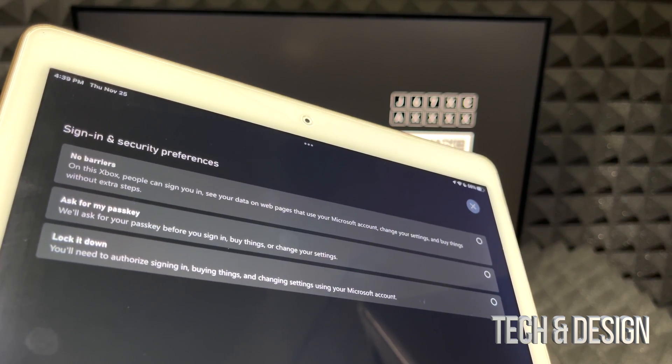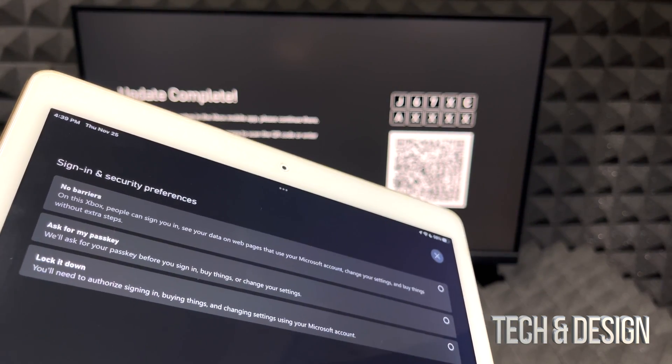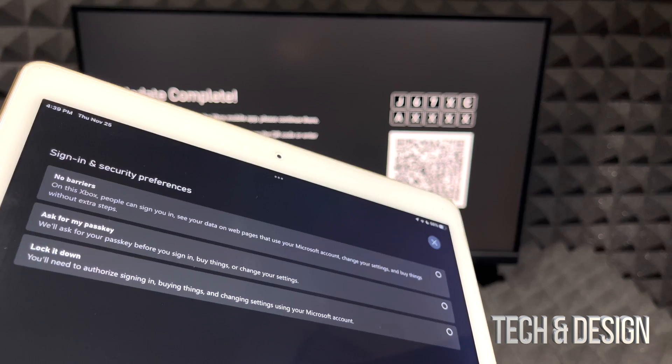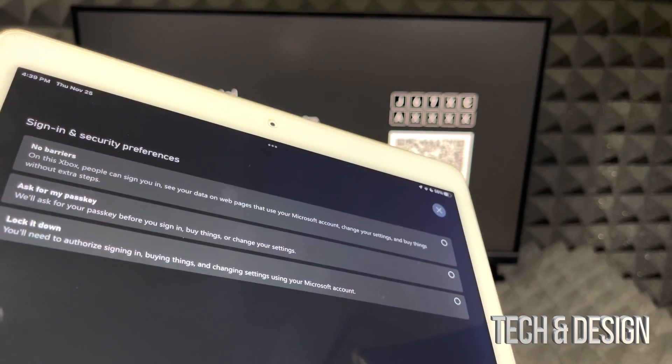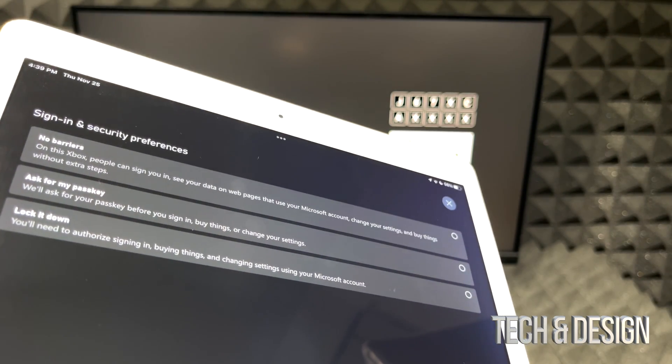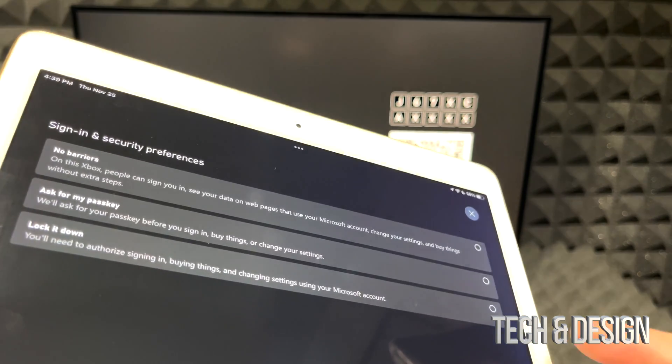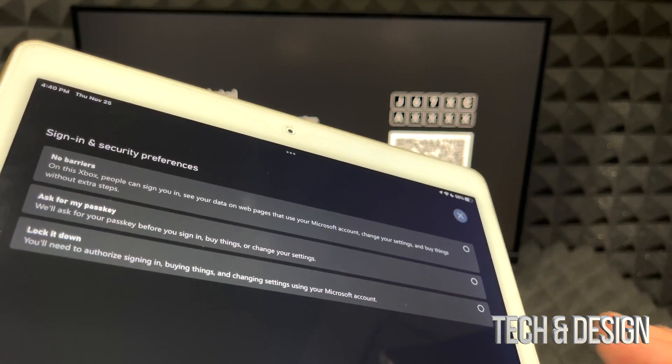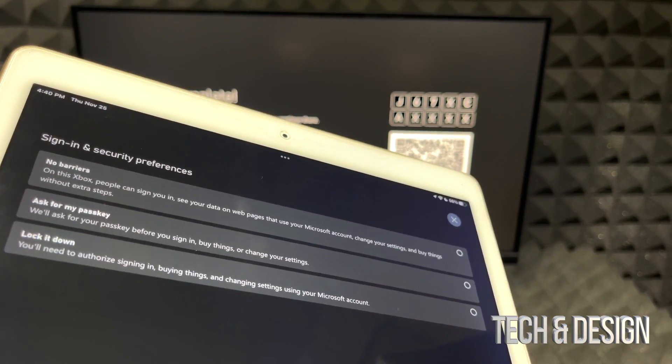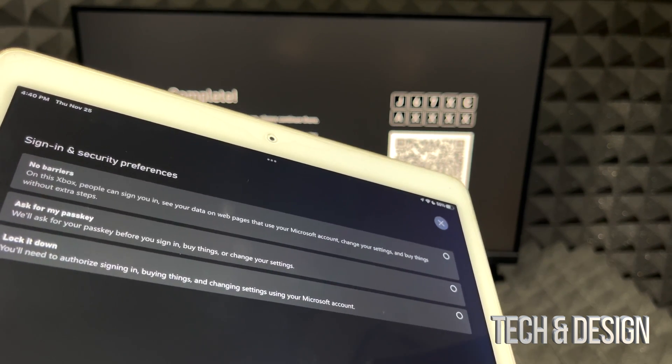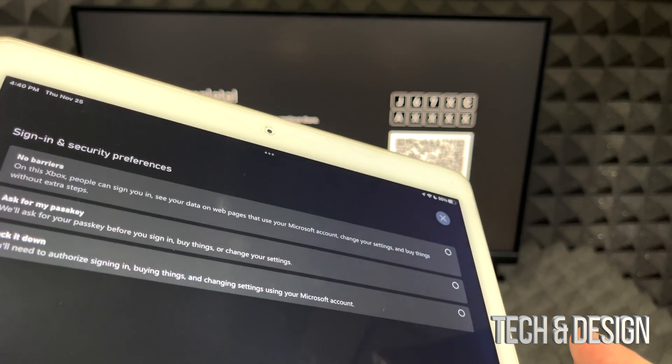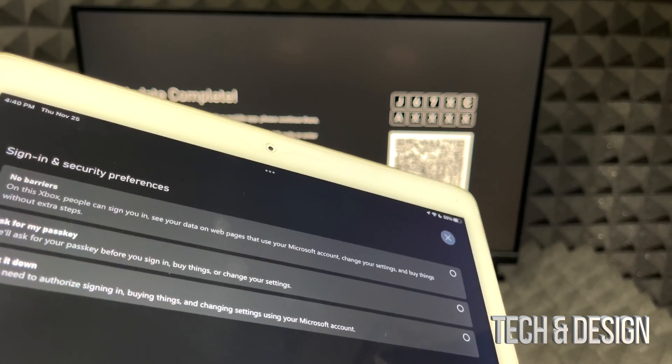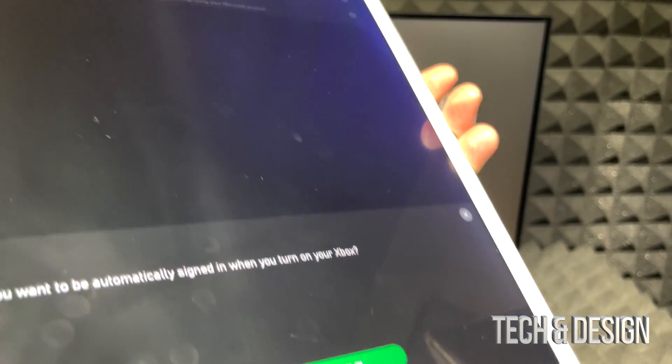Back to our app, we still have some setup to do and this part really becomes all about is this Xbox being used just by you, by somebody else, or your whole family. If it's used by everybody I would do the third option, lock it down, so you always need sign in in order to do anything. However, if this is just you and nobody else is going to touch it, go ahead, no barriers, go for it. I'm going to next.